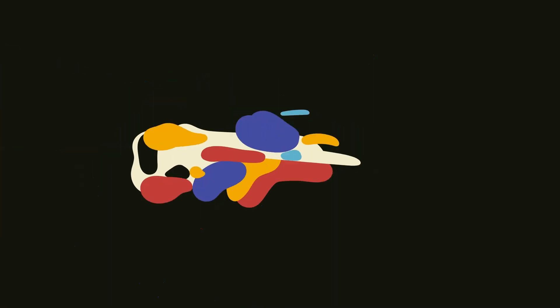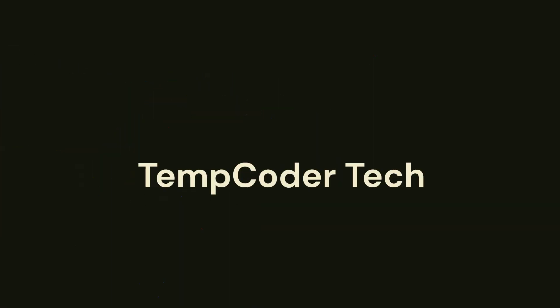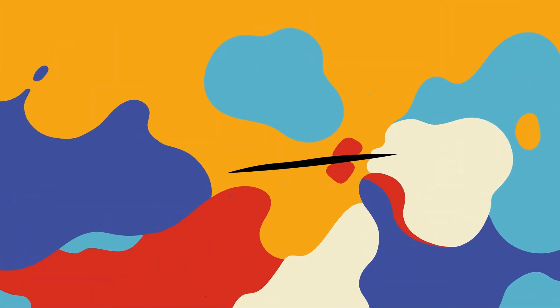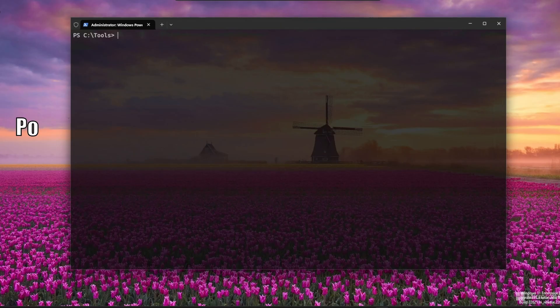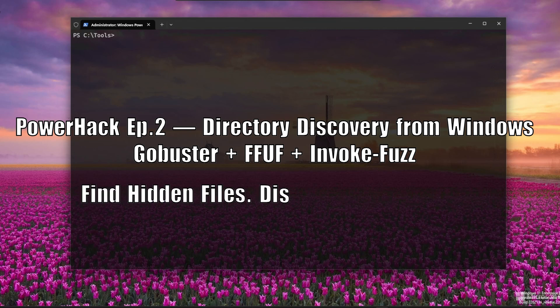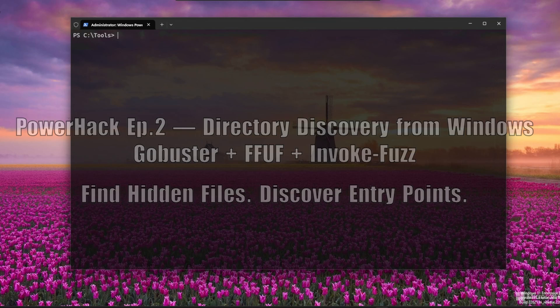Welcome back to PowerHack. In episode two, we're diving into directory and file discovery from Windows using three powerful tools: GoBuster, FFUF, and my custom PowerShell script InvokeFuzz.ps1. No Linux required. Let's go.